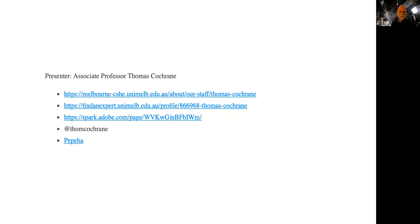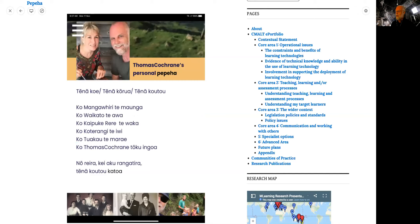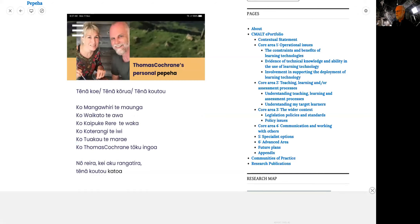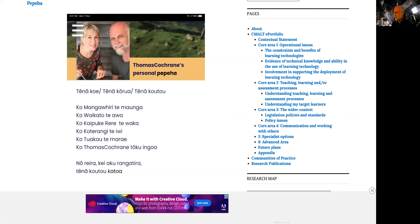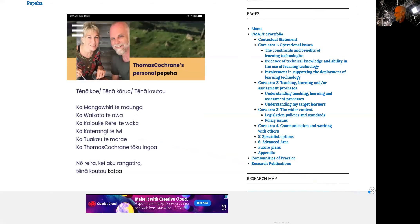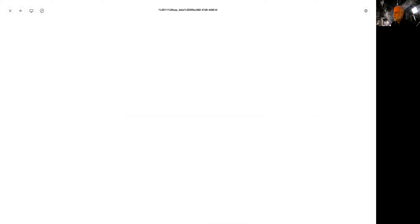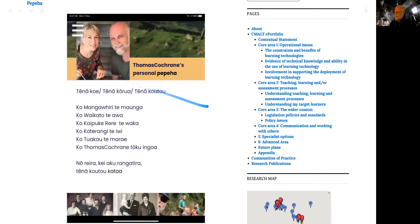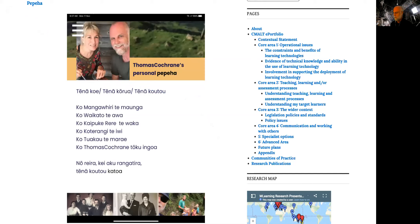In New Zealand we have what's called a pepiha, which is basically an introduction in Māori — you associate with geographical features and it gives you a sense of self, of who you are and where you're located. Mongafiri is the mountain I associate with, close to my home. Waikato is the river. Kaipukiriri is the sailing ship my ancestors arrived in. My ancestry is Scottish, and Tuakau is my home. Thomas Cochran is my name.